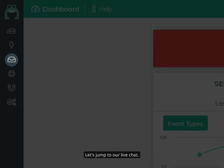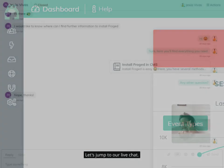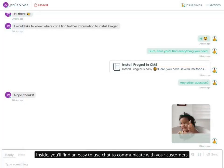Let's jump to our live chat. Inside, you'll find an easy-to-use chat to communicate with your customers.